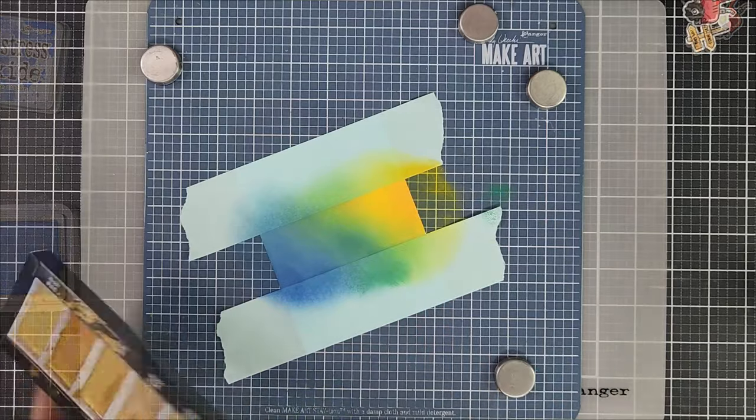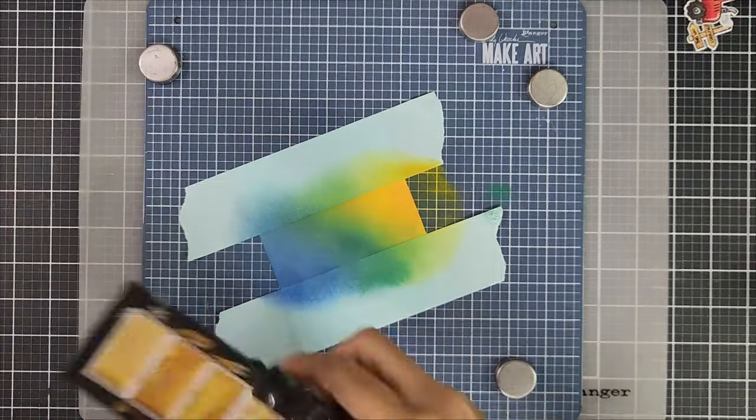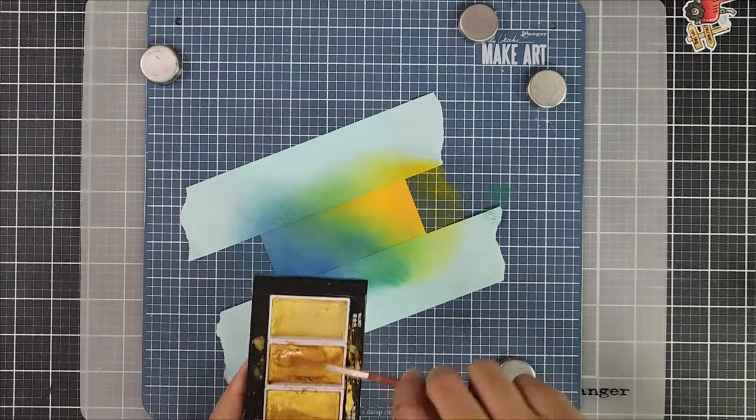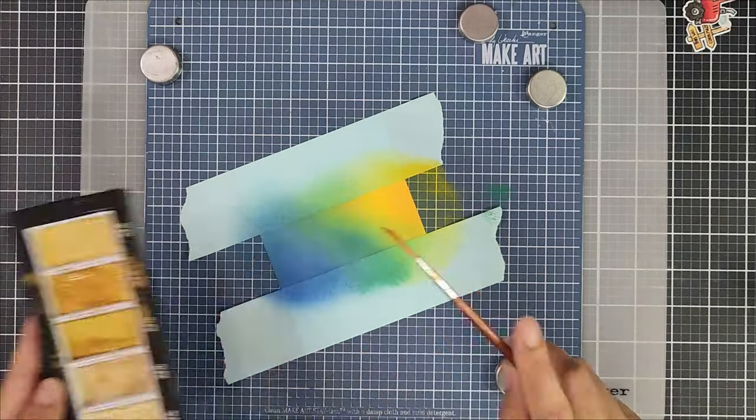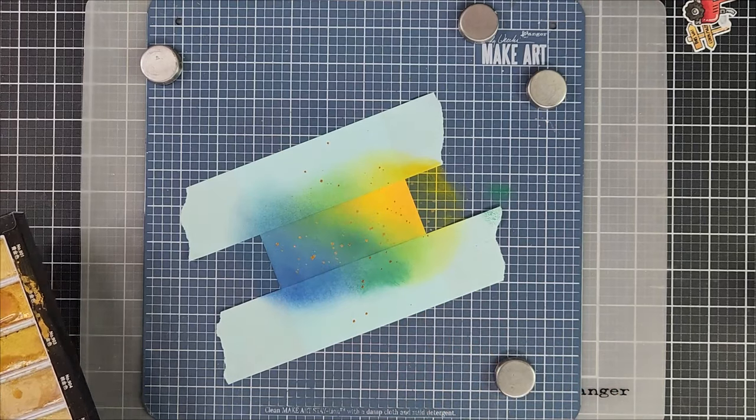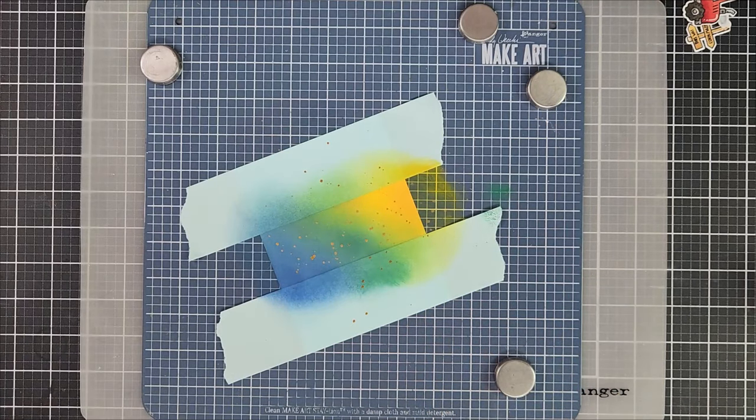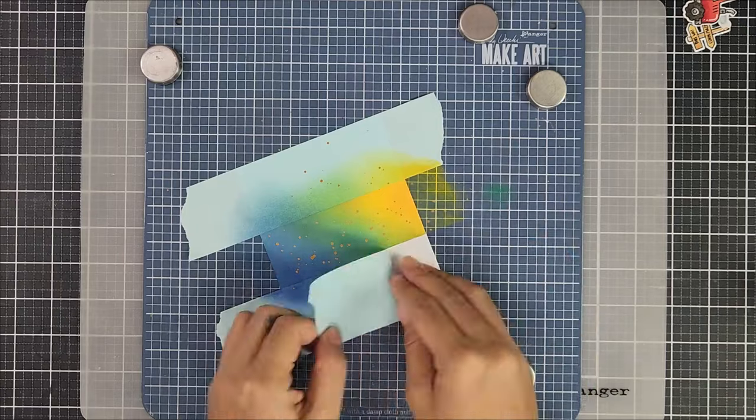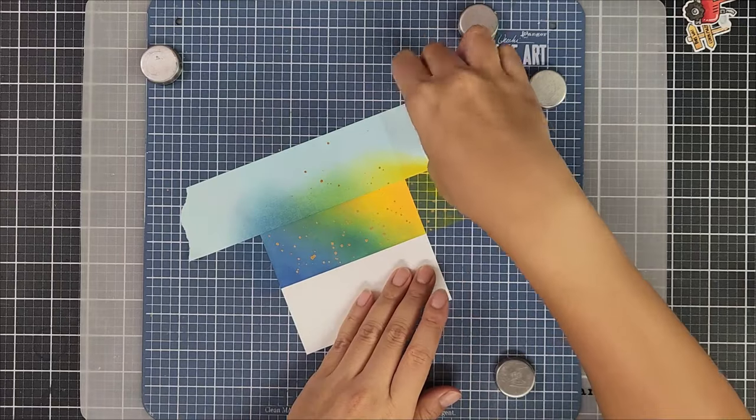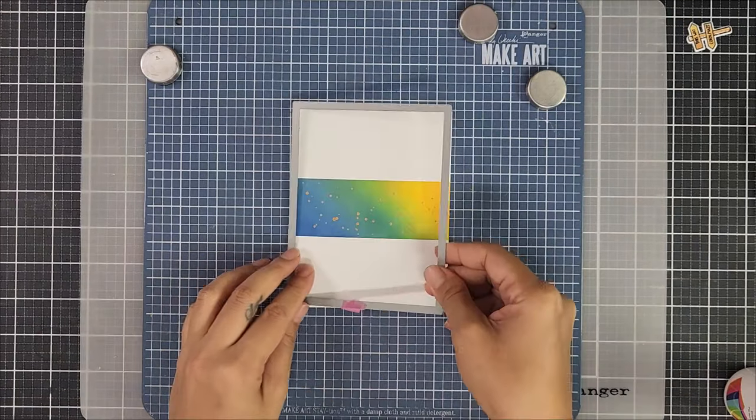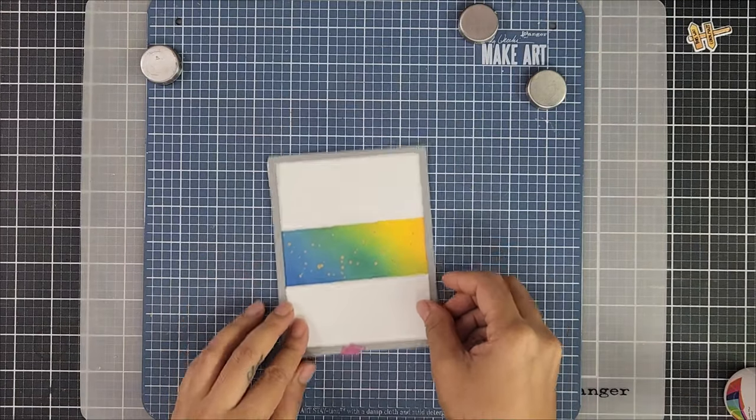To add a little more interest and texture to my background scene I splattered that with gold paint. Then I went ahead and removed the masking paper and I love how clean this looks.